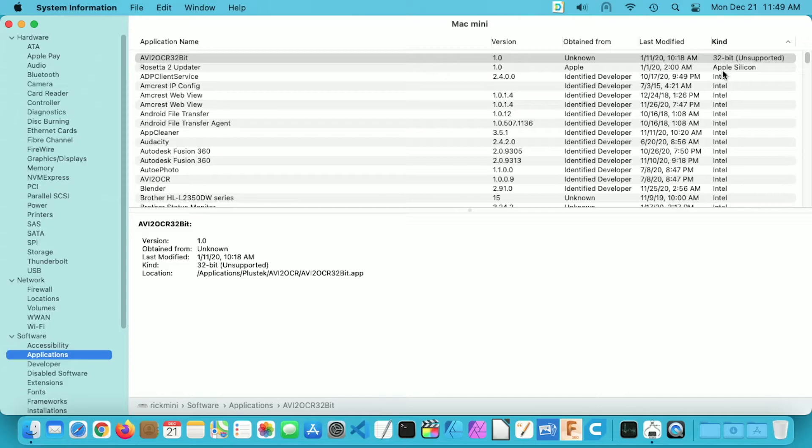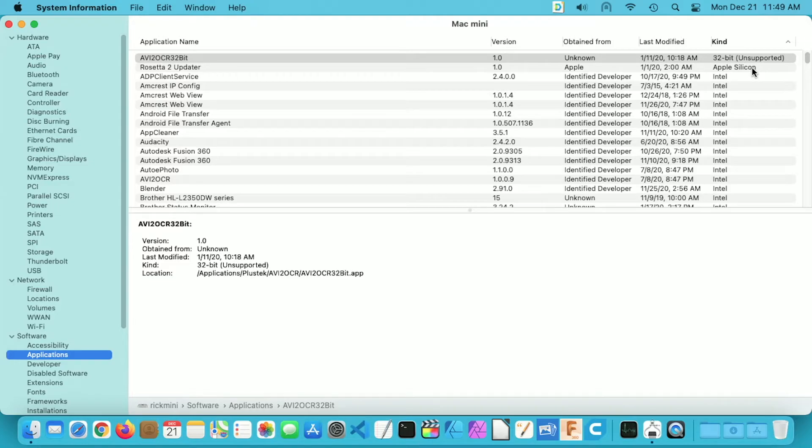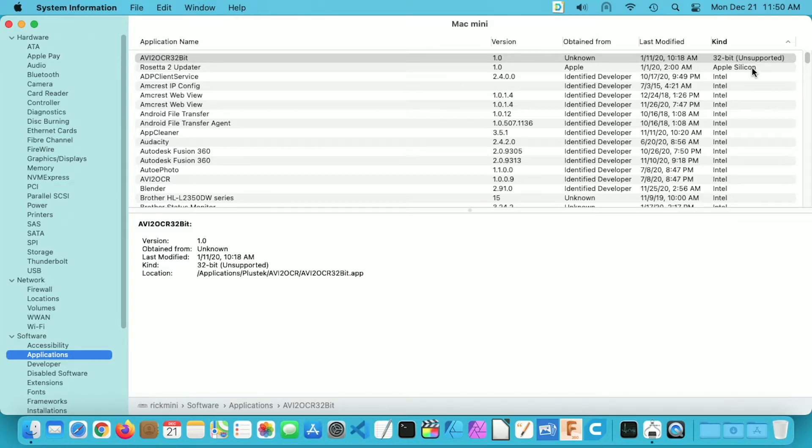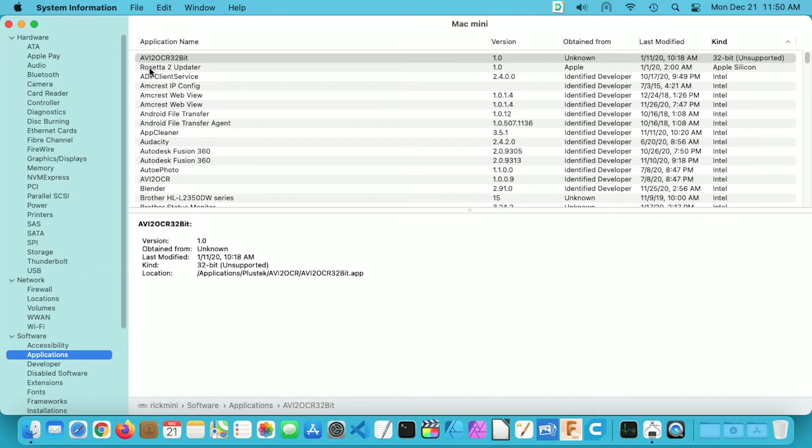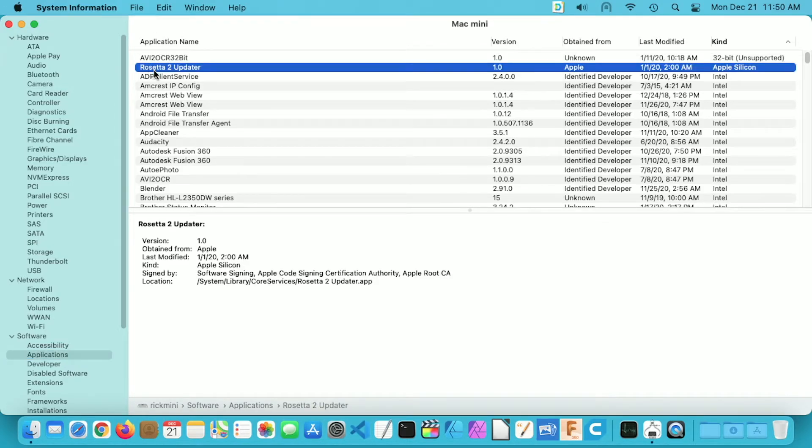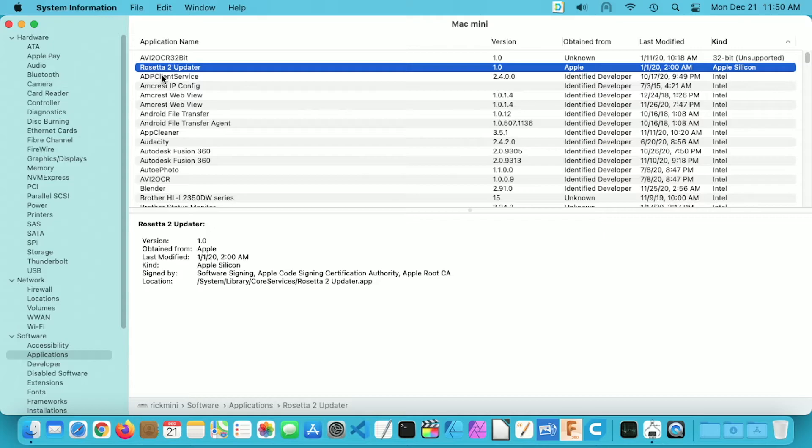Next over here under Kind we have Apple Silicon. So there's only one app on this computer that is compiled only for Apple Silicon. All of the other apps are either for Intel or they're called Universal, and Universal means that they can run on Intel or the Apple Silicon processors. So this one is the Rosetta 2 updater and then next we have the Intel apps, and these are apps that are made to run on Intel processors but they can run on these new M1 Macs using Rosetta 2.